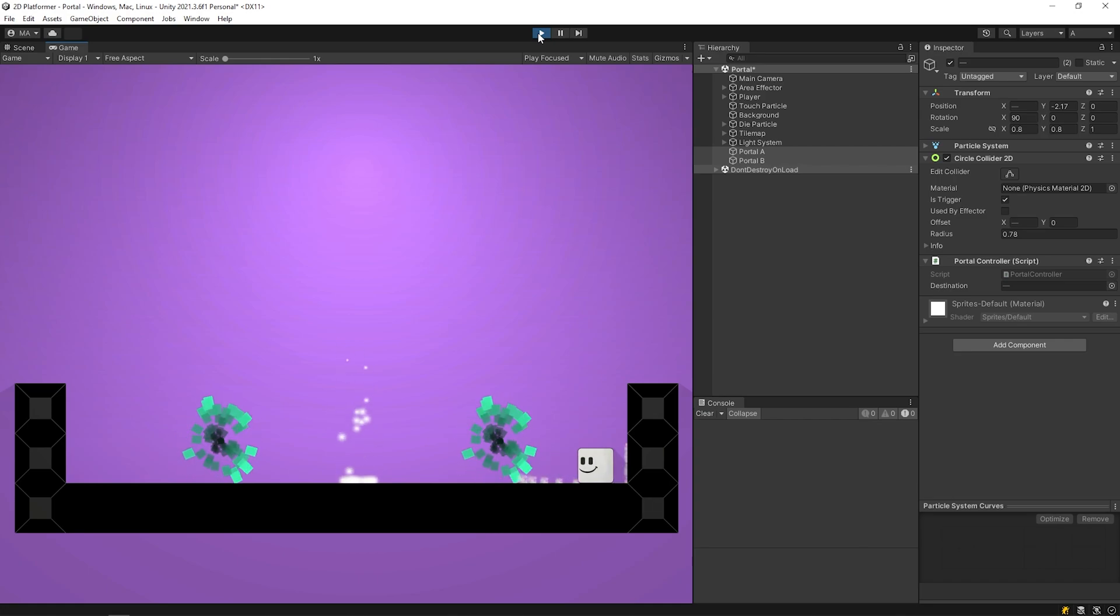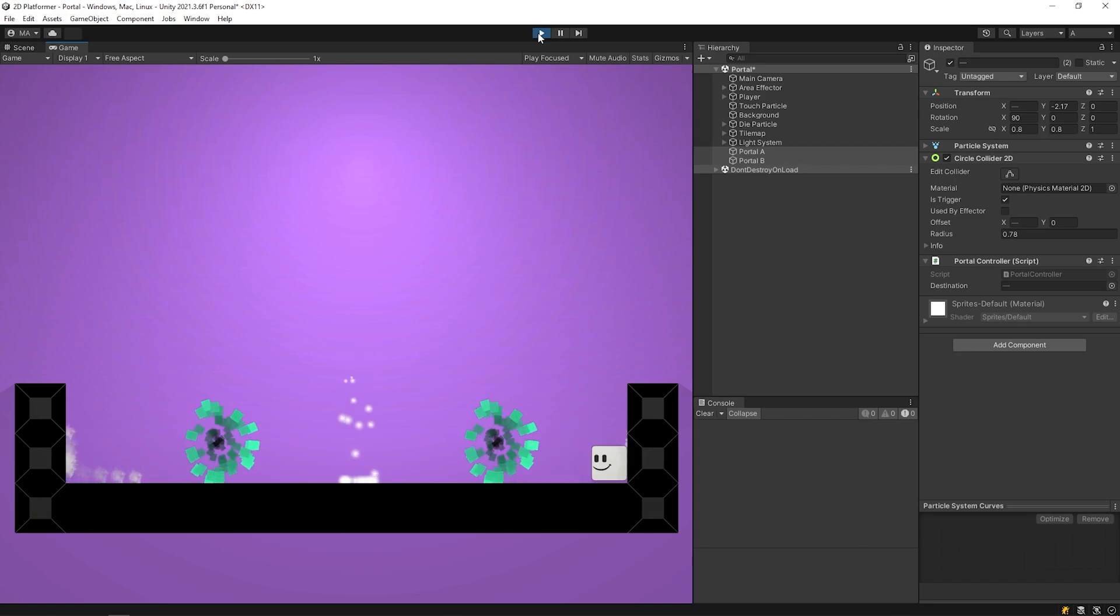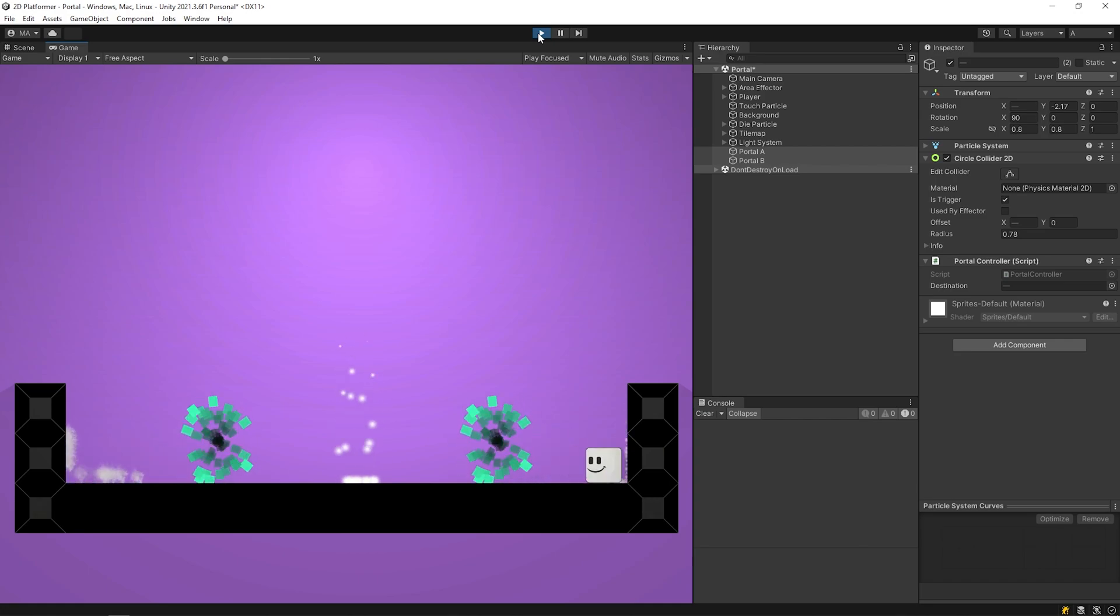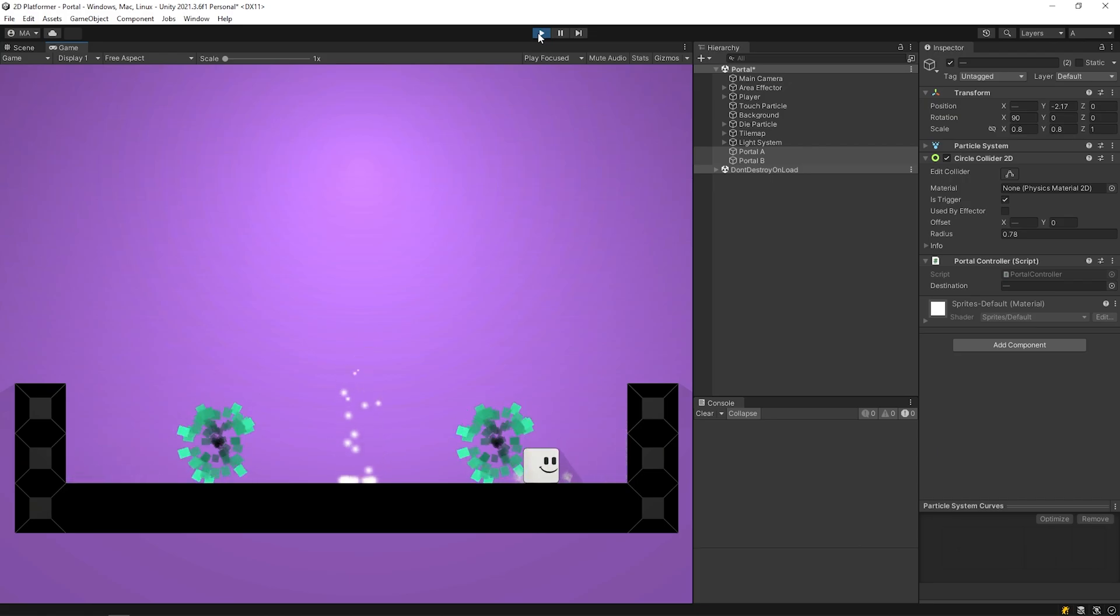Nice, as you can see, the teleportation system is ready in its simple form. Let's create a simple animation to make the system more aesthetic.